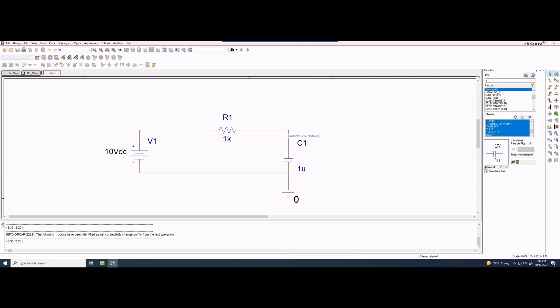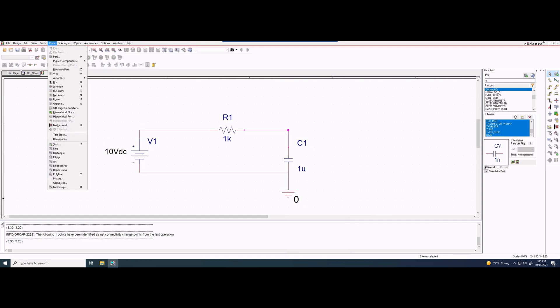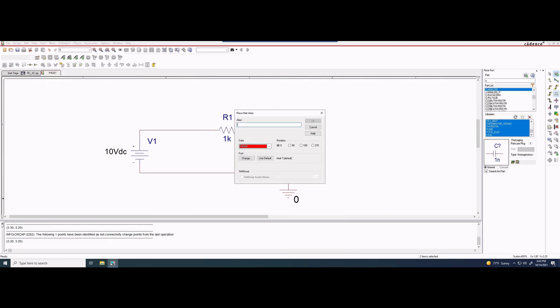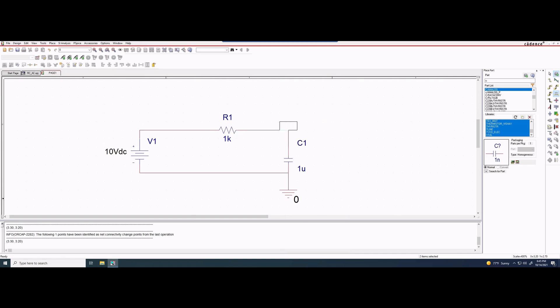Next thing that we need to do is make our V_out right here because we have some voltage across this node. We're going to go into place on the top menu, go down a little bit, and then we're going to want to place a net alias with the N. We'll click that and type in V_out, leave everything else the same, and press OK. Then we're going to place it right here. So that is our V_out.